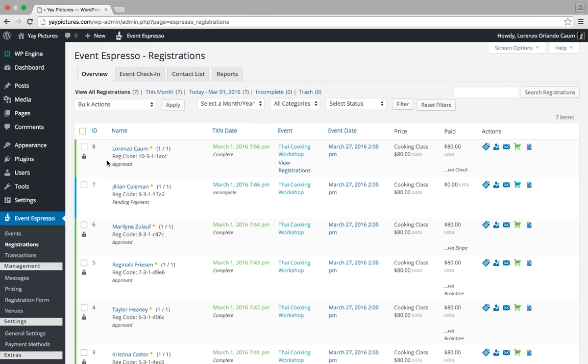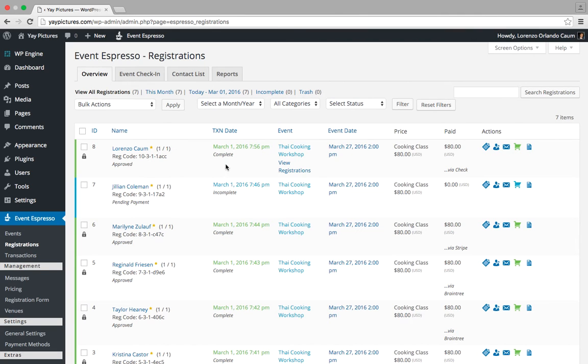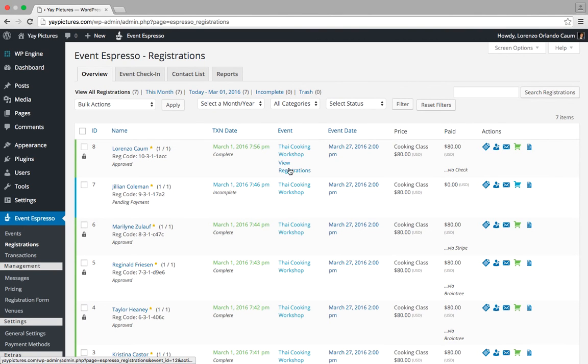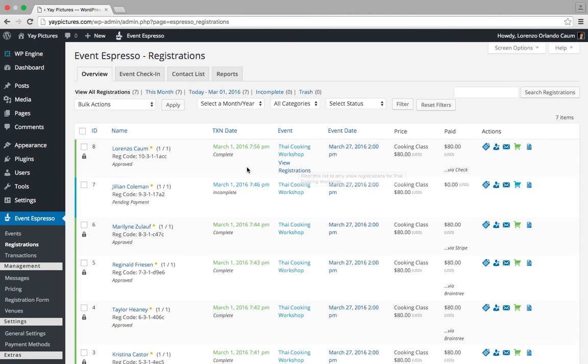Here we have a test registration. When you hover over it under the event column, it expands to show a link that says view registrations.